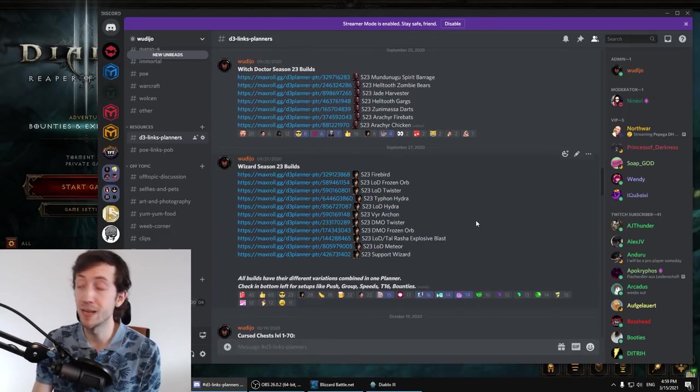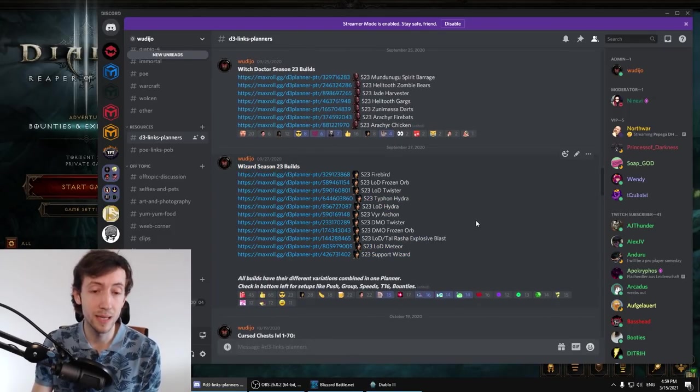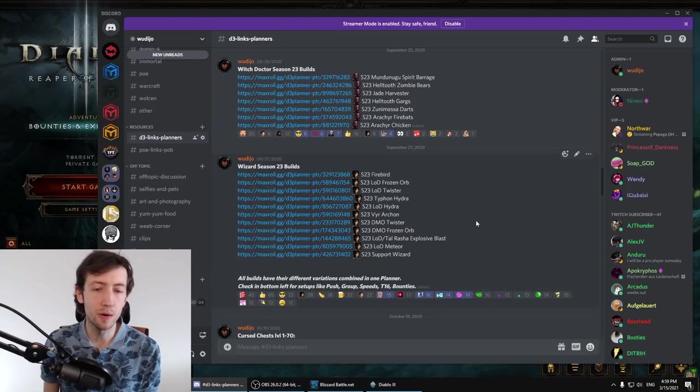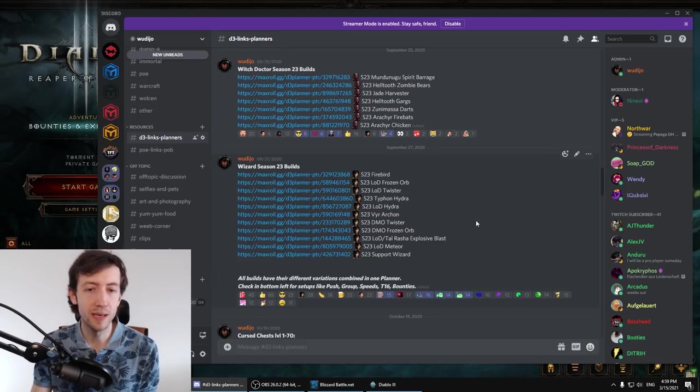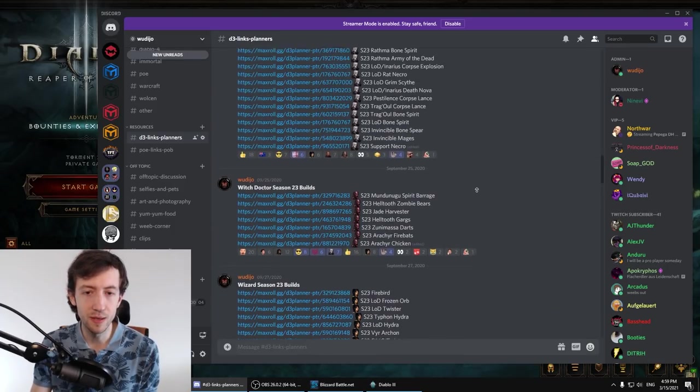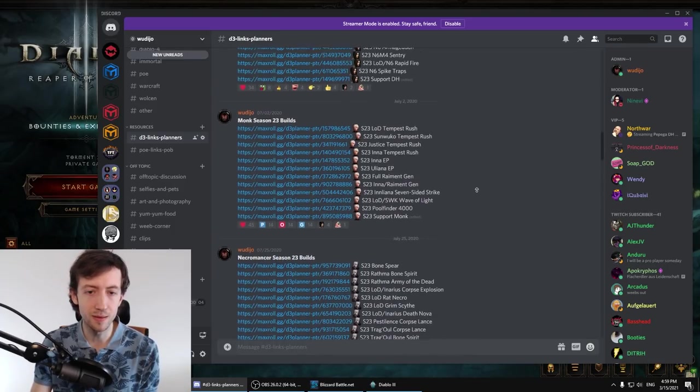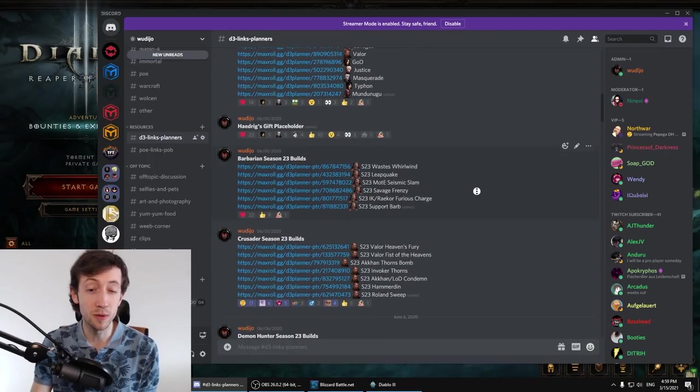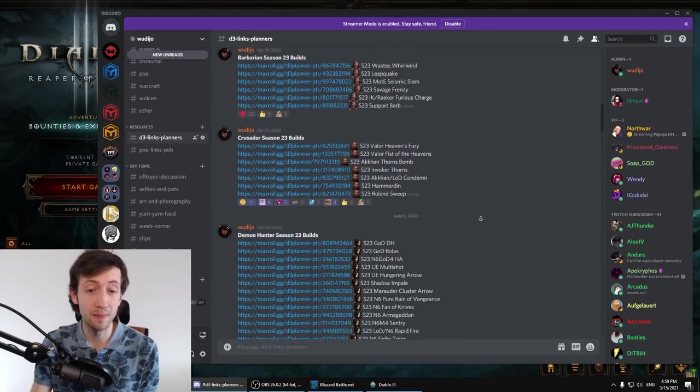If you want to level on season start I put them here and here are all the builds. So I spent around 20 hours now updating all of them. So we have 50-60 builds here or something and these are almost all the builds in the game.